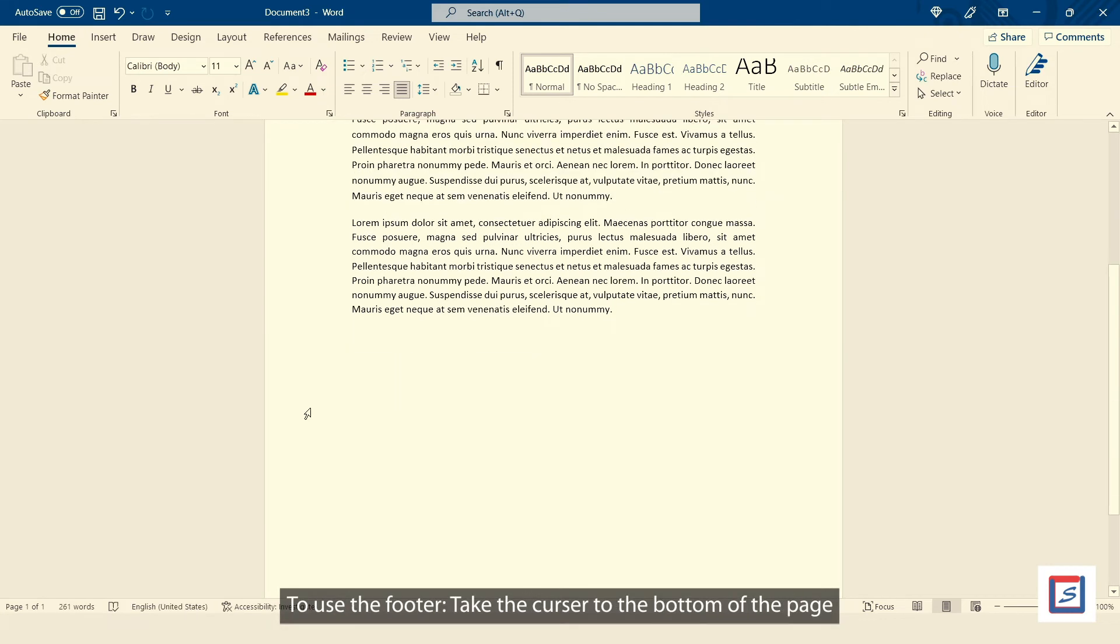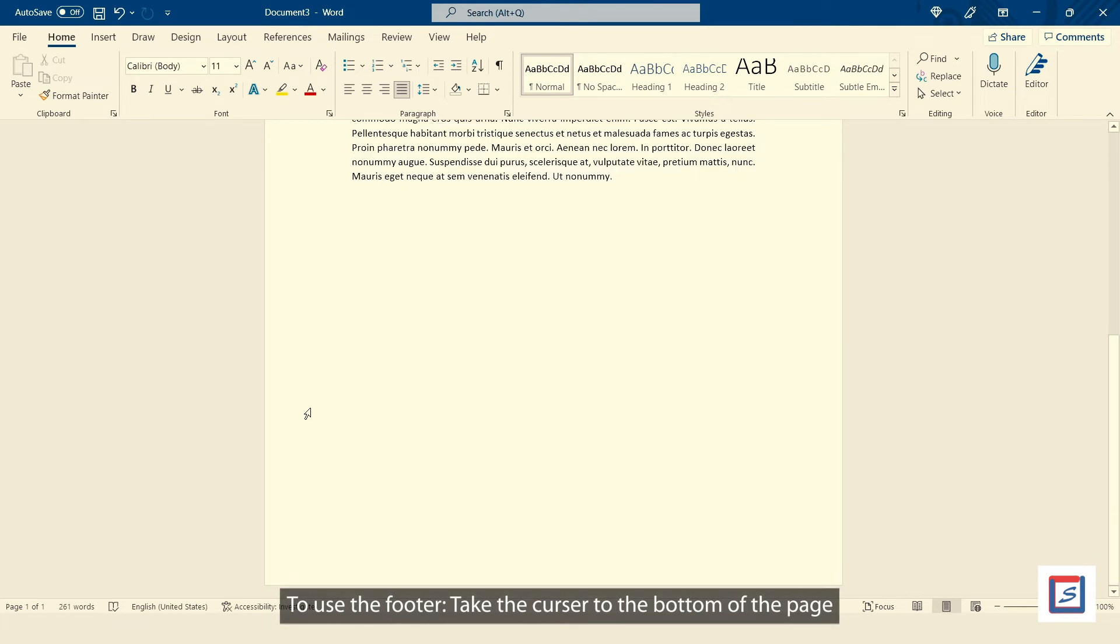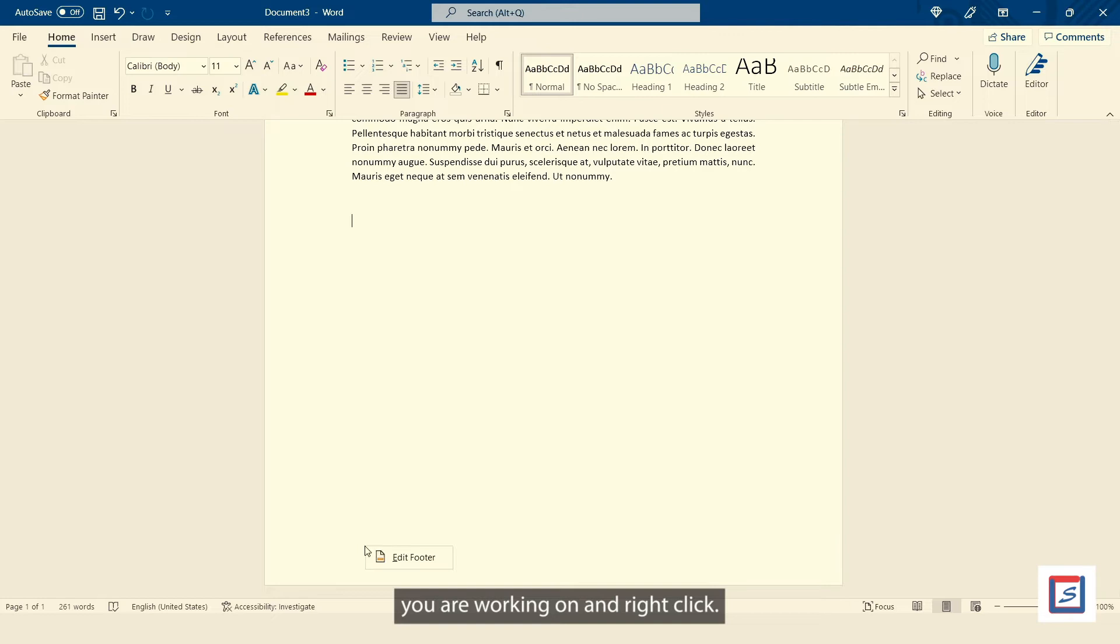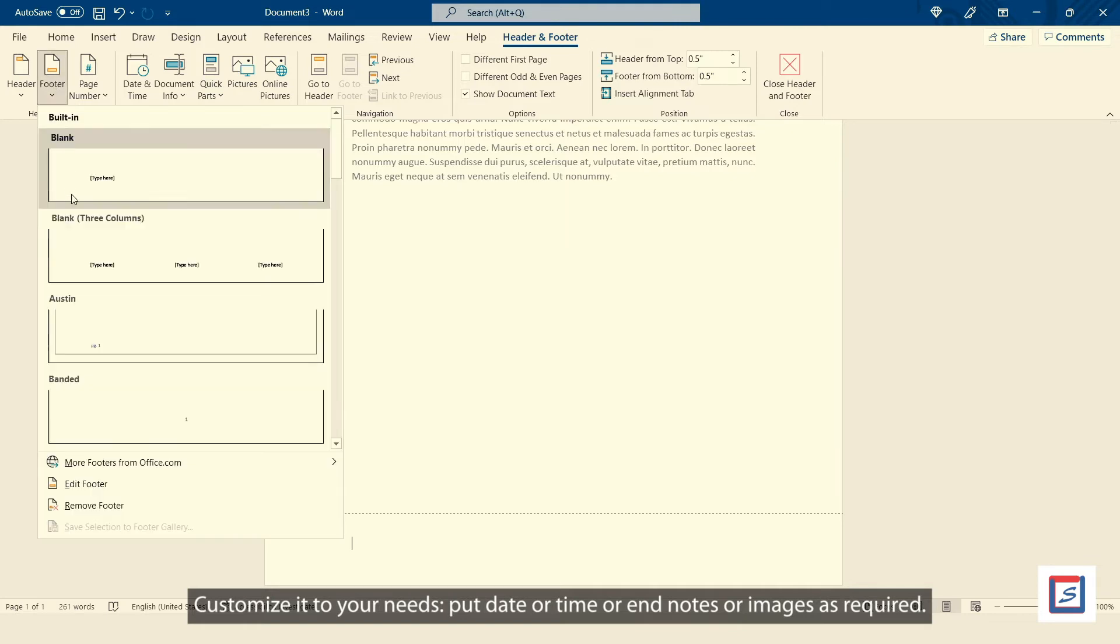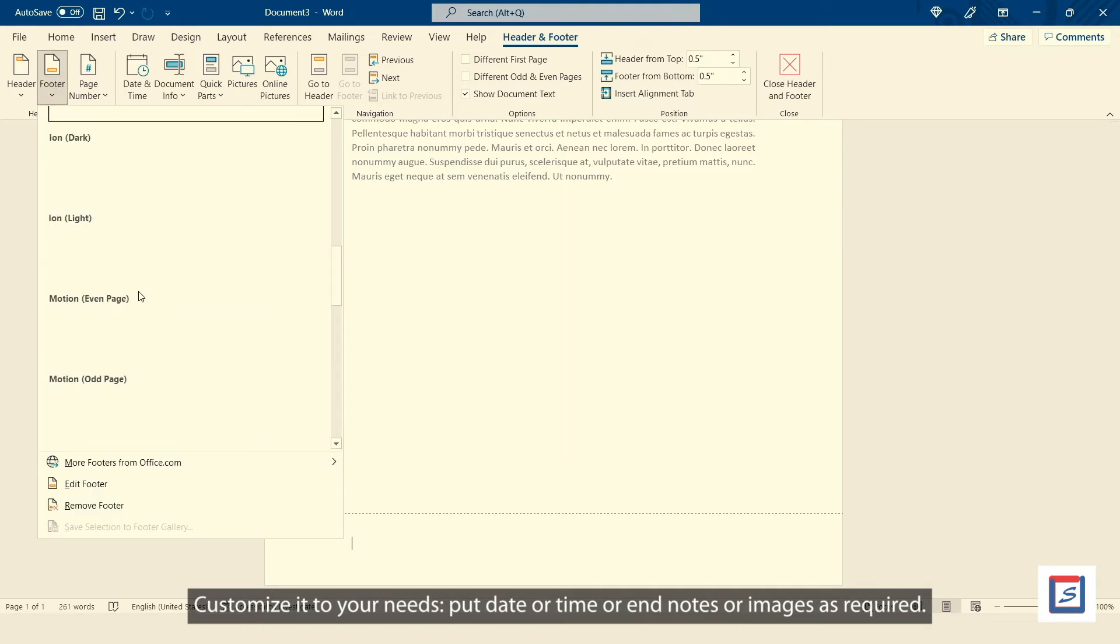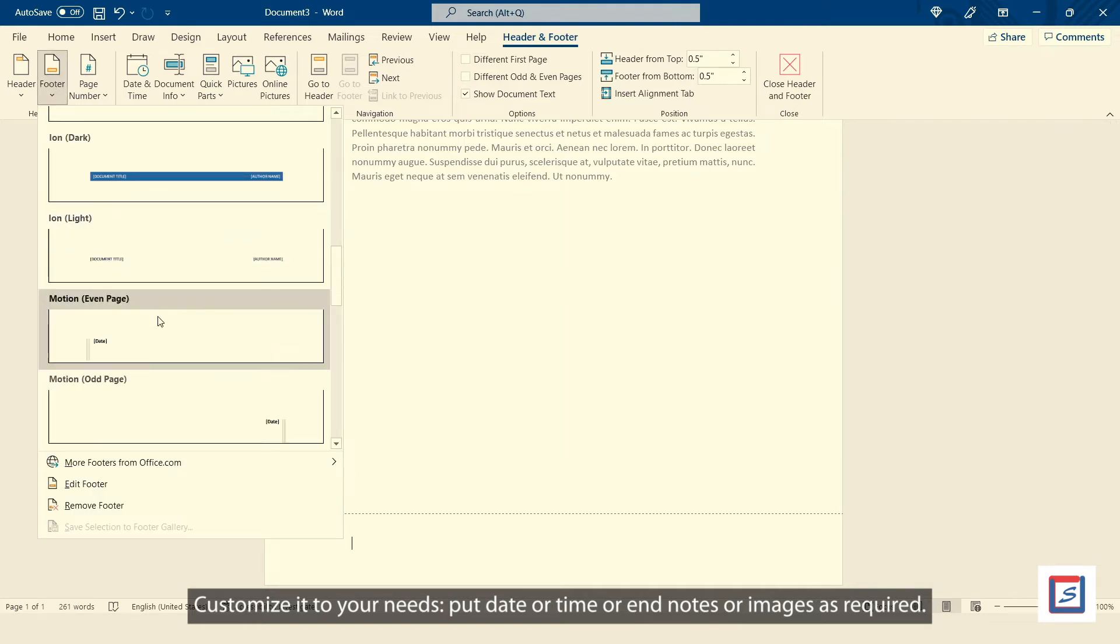To use the footer, take the cursor to the bottom of the page you are working on and right click. Click on the pop-up menu Edit Footer. Customize it to your needs, put date or time or end notes or images as required.